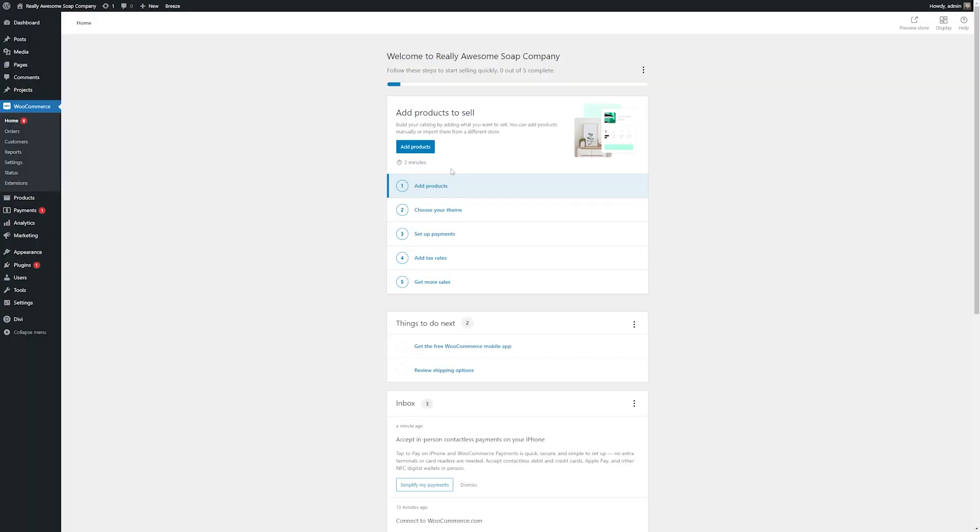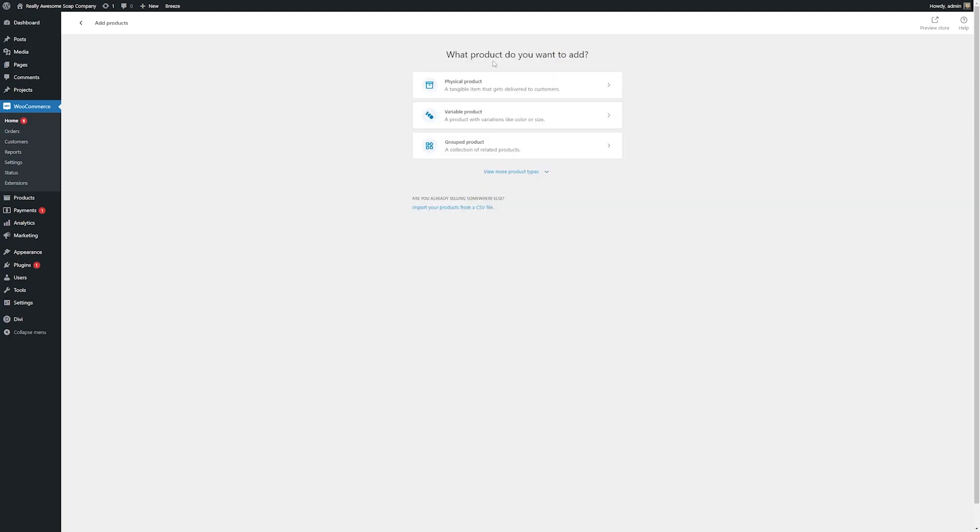And now from here, it's pretty straightforward. It'll guide us through all the choices such as adding products, choosing our theme, setting up your payments, tax rates, and ways you can get more sales. So let's go ahead and just add some products.